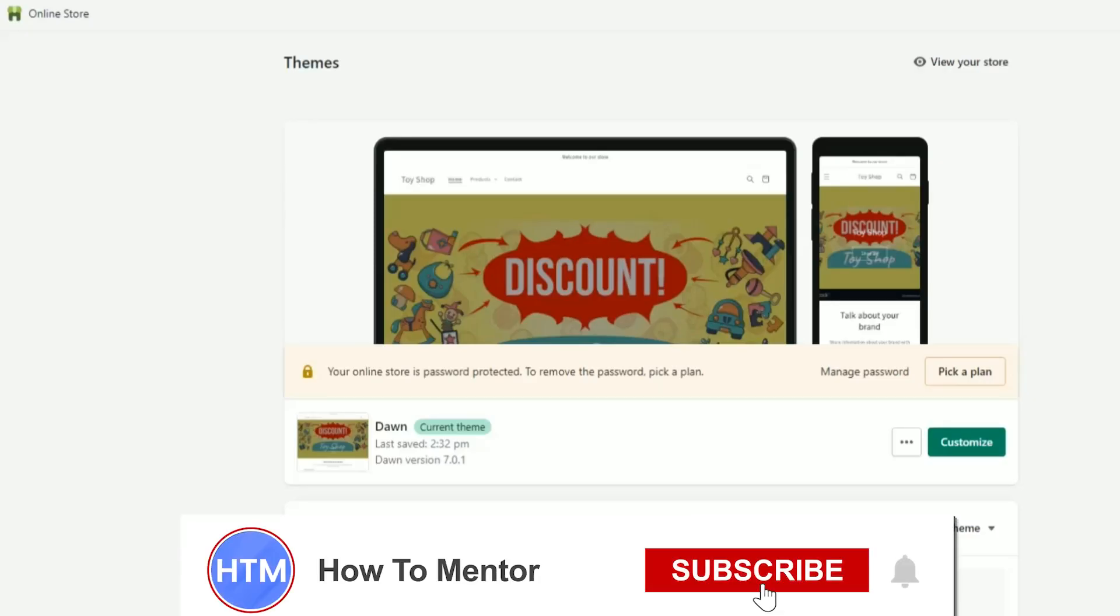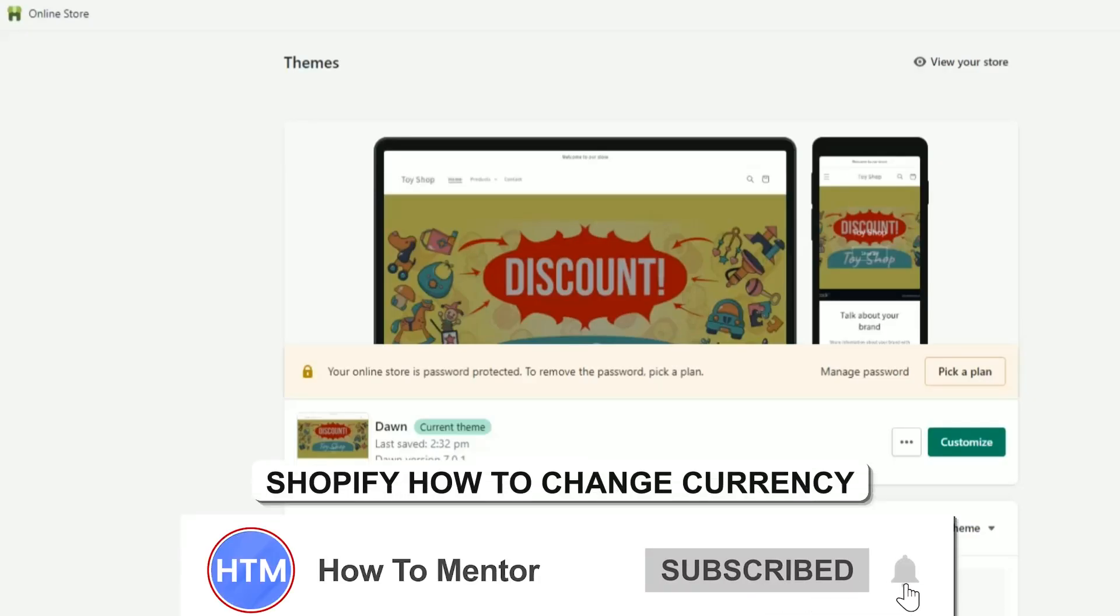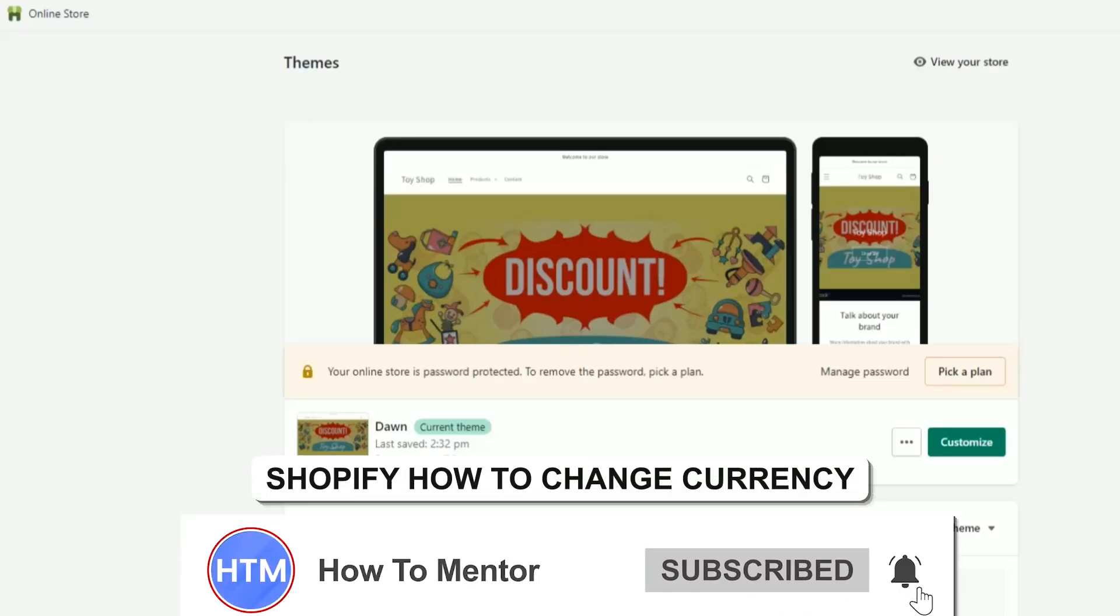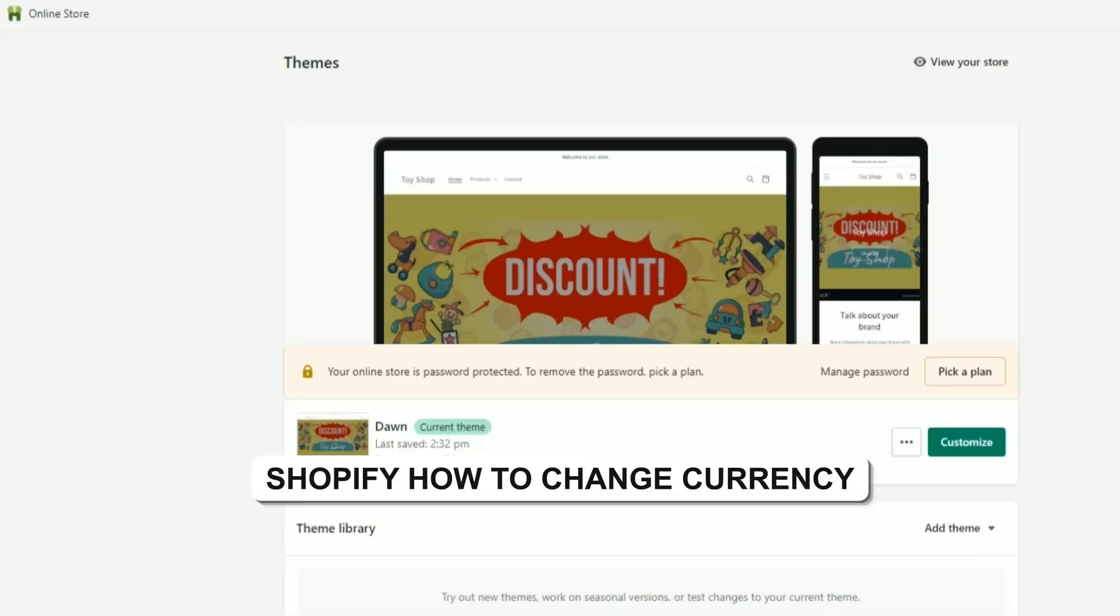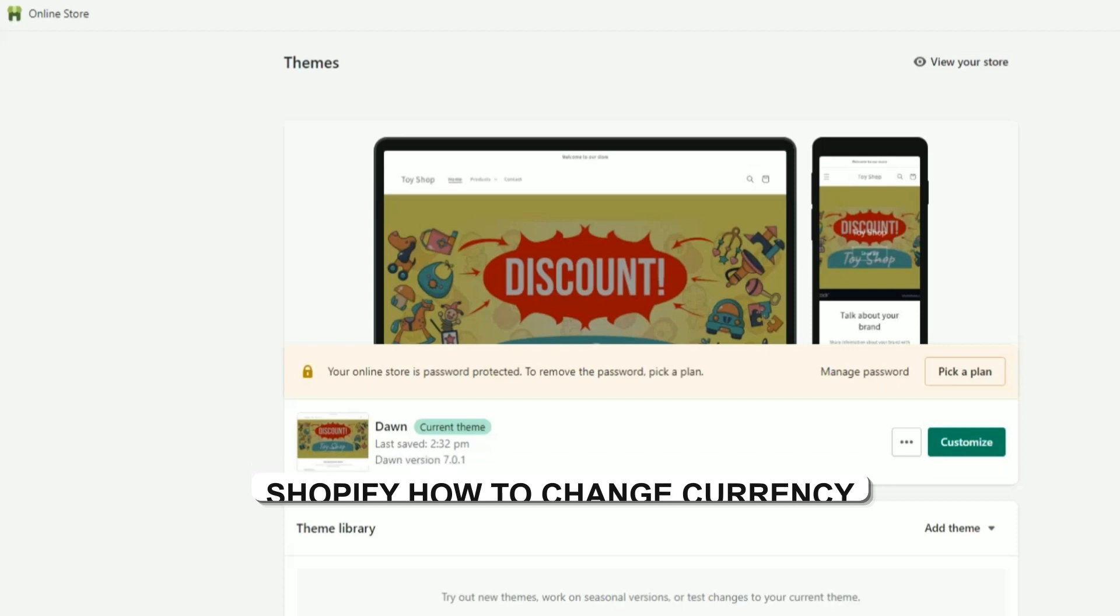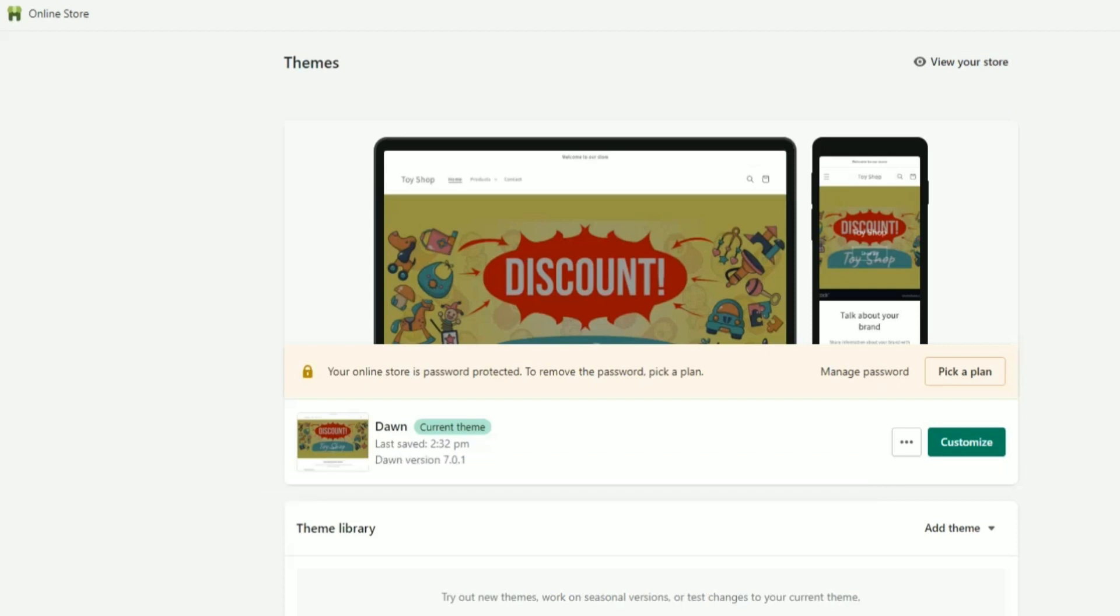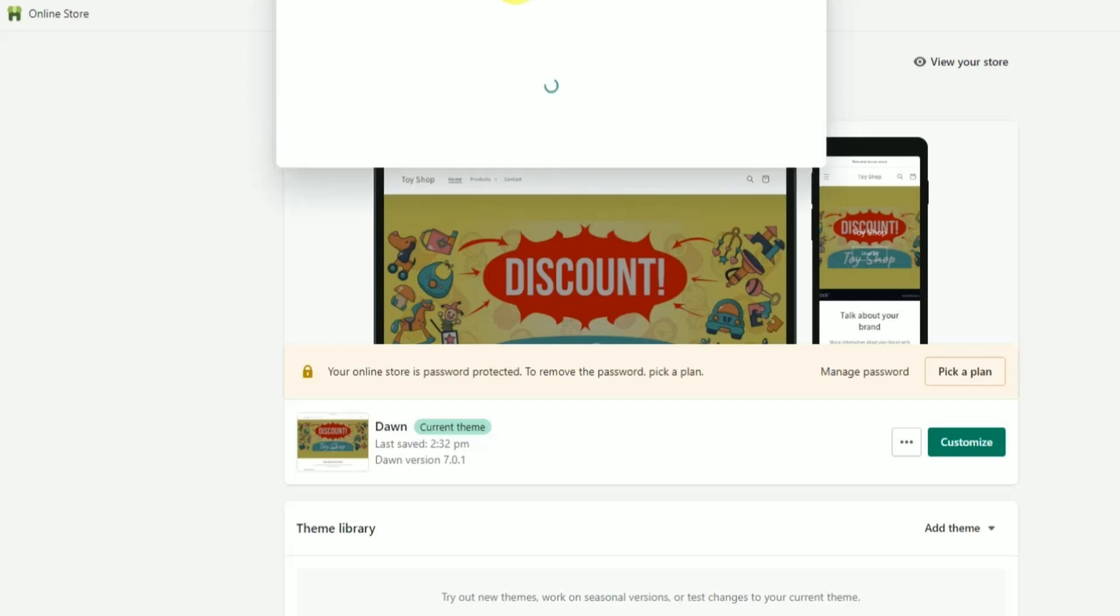Hello guys and welcome back to my channel. Today I'm going to show you how you can change currency in your Shopify store. What you have to do is simply search for currency in your search panel.